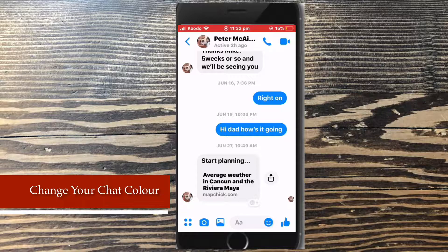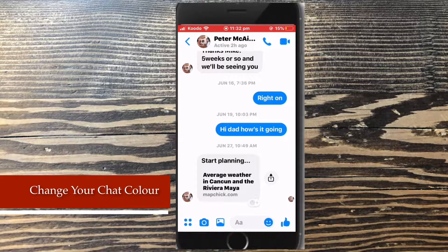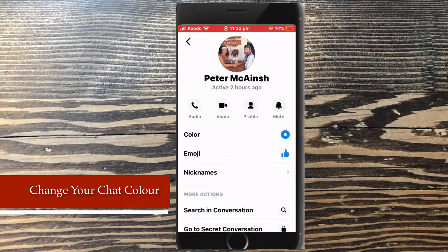Tap the profile picture at the top of the conversation window to access the conversation settings. When you do, you'll see a color option. This will allow you to change the color of your outgoing messages.